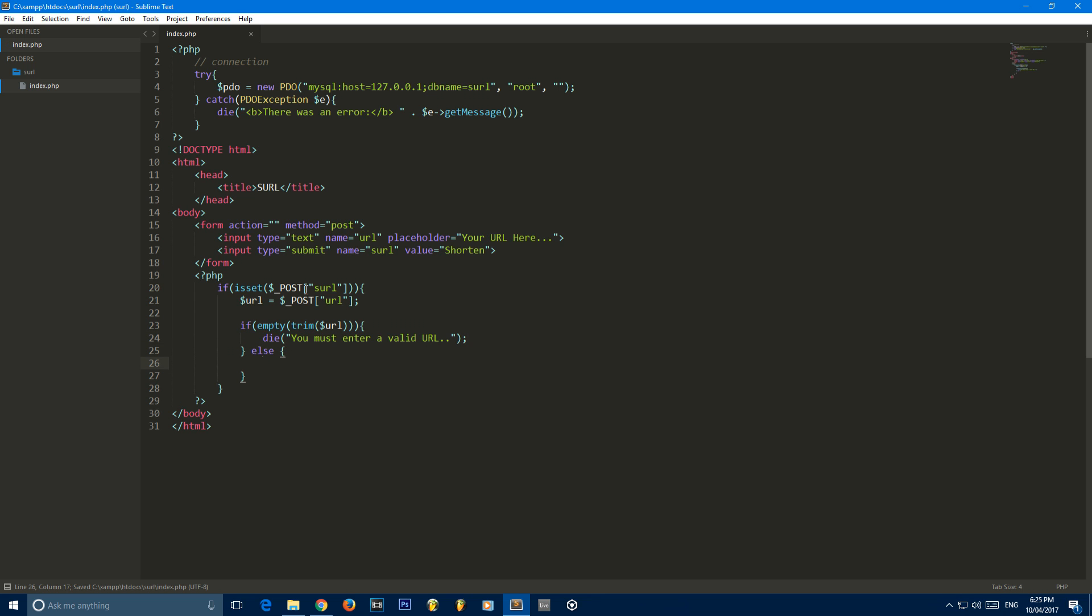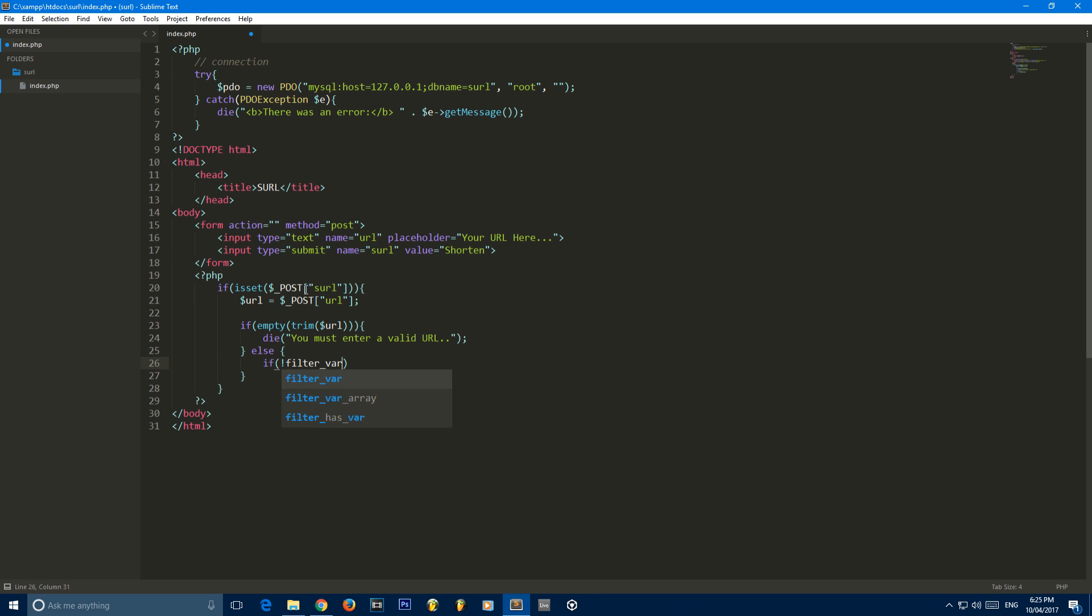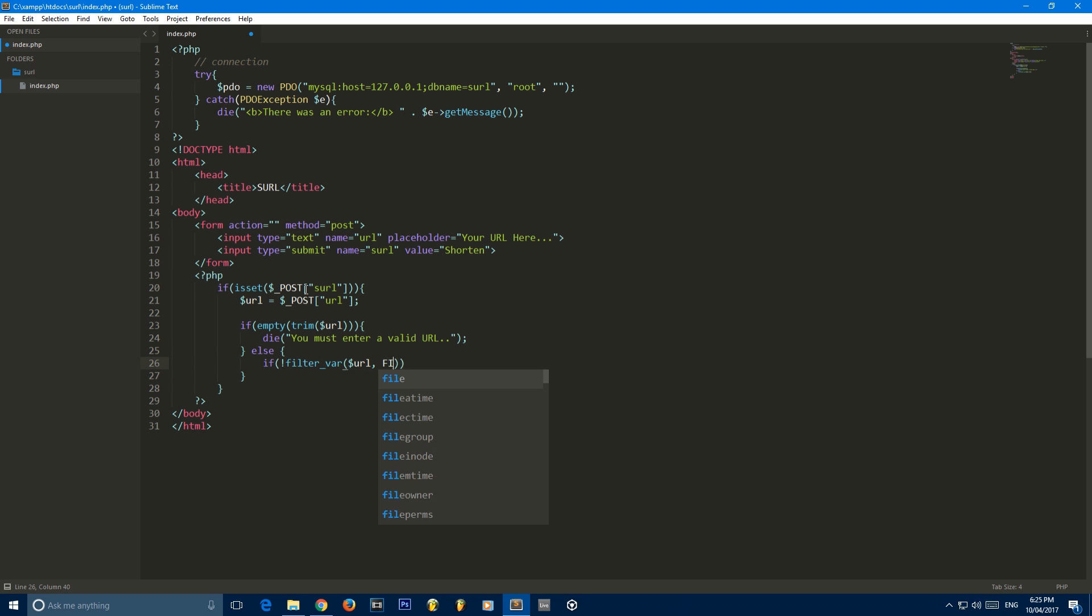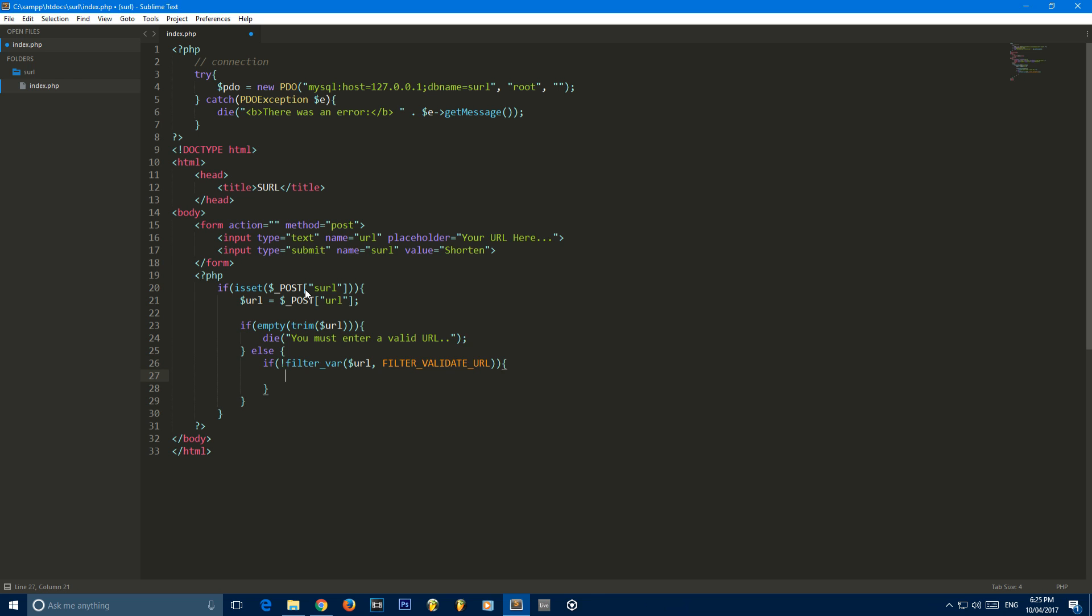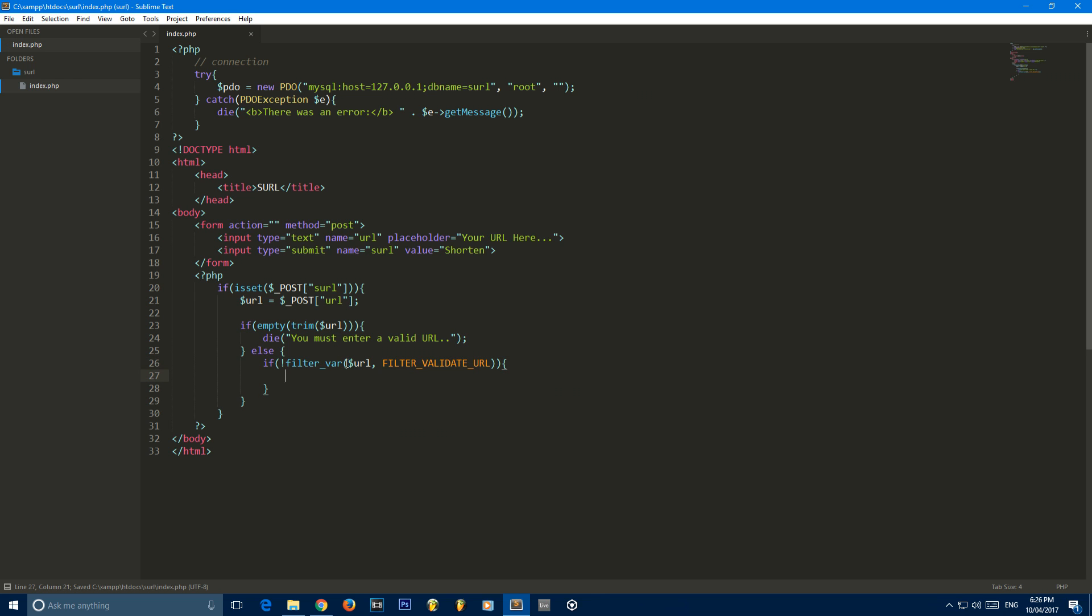But if it's not white space, we can go ahead and check if it is a valid URL. So we can say filter var, then we parse our URL, and we can say filter underscore validate underscore URL. This will basically check if the URL is valid, if it contains .com, if it has an HTTP sign, all that sort of stuff.